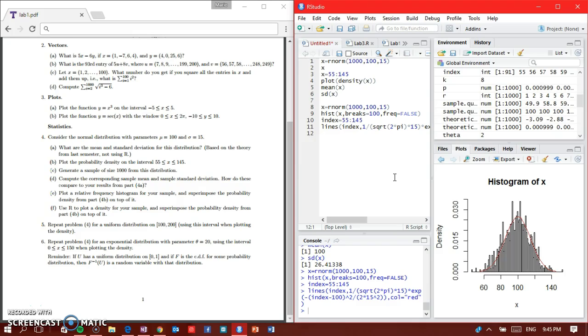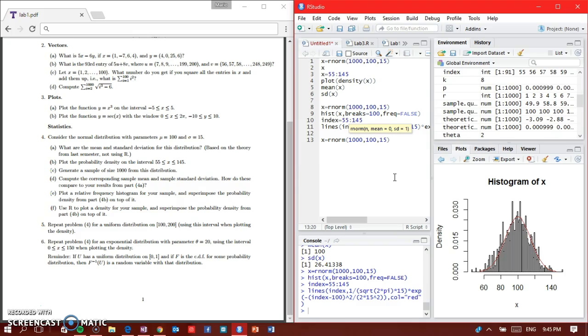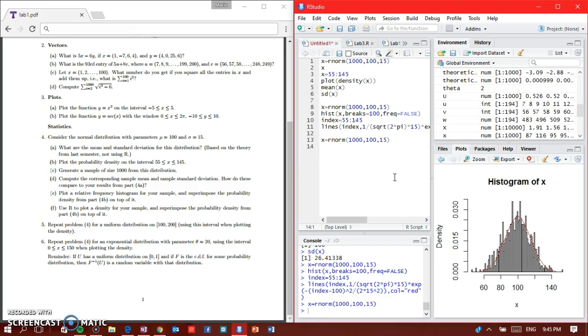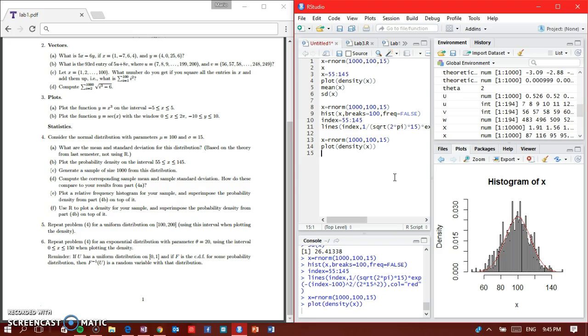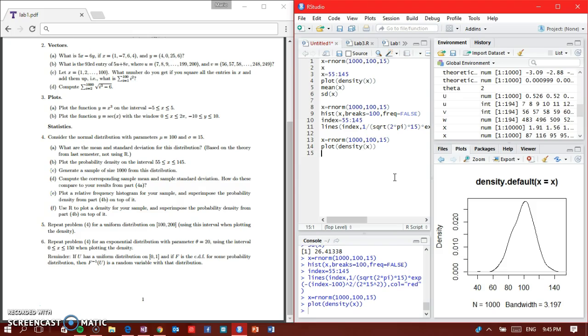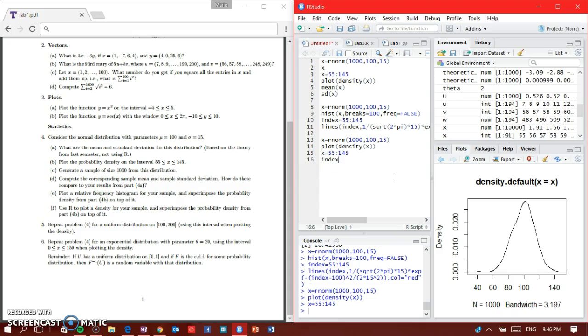Now we need to do part F. Part F says to plot a density for your sample and superimpose the probability density from part B. Again, I generate X with rnorm 1000, 100, 15, control enter. I plot the density of X, control enter, and here it is.